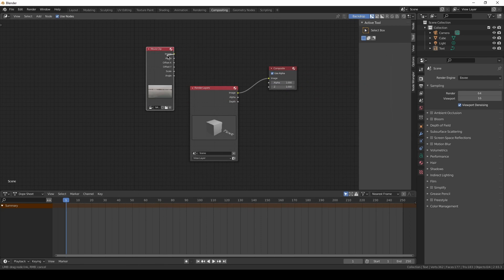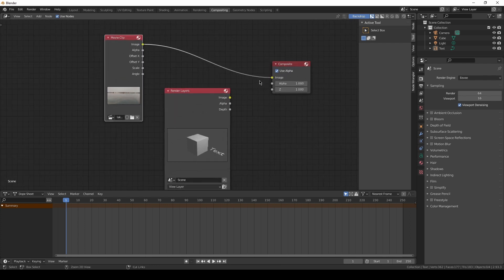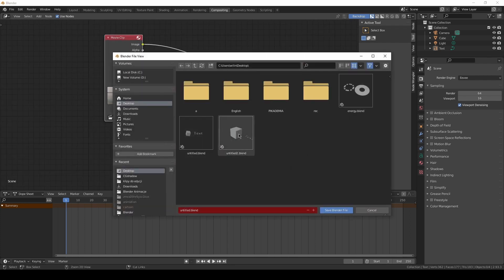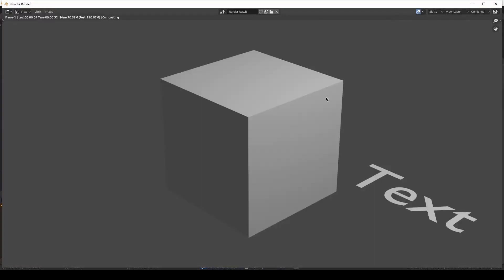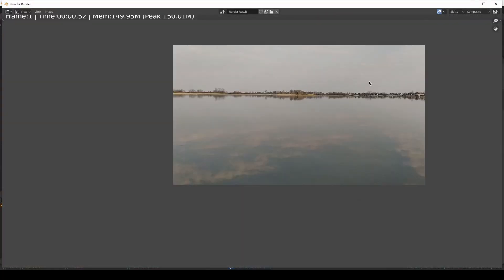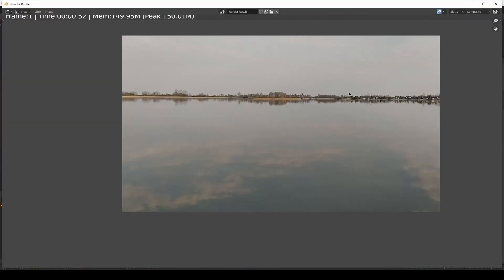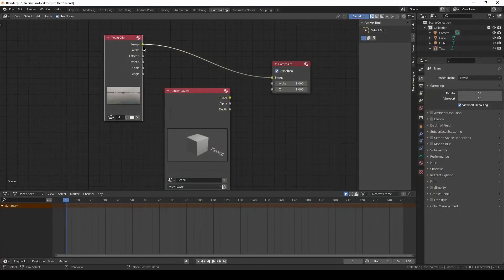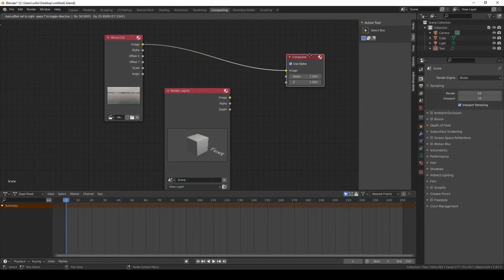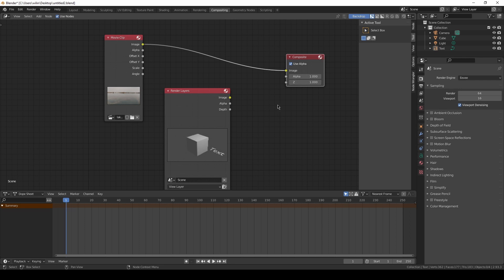Now if I connect it to the Composite node and I save it, maybe I will save it as this one, save Blender file, and I press F12, this is what we are going to see. We can see only our footage because only this one is connected to the composite. We need to combine it.